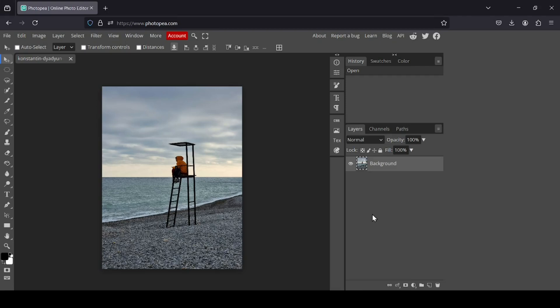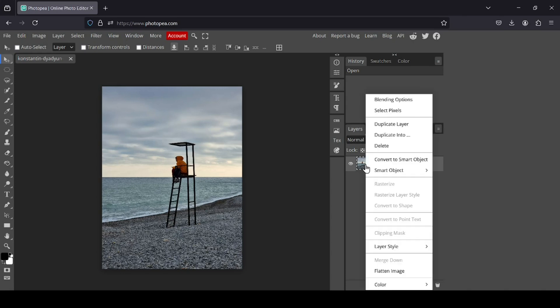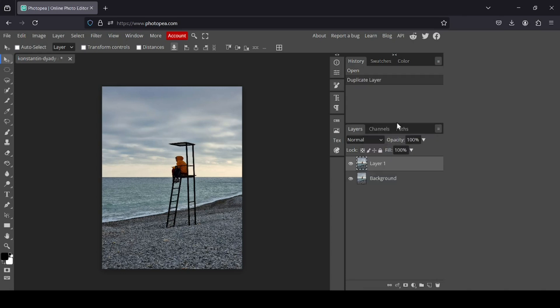Today we're going to see how to remove objects from images in Photopea. The first thing I need to do is duplicate this layer so we can see the before and after. Right click and then duplicate layer.